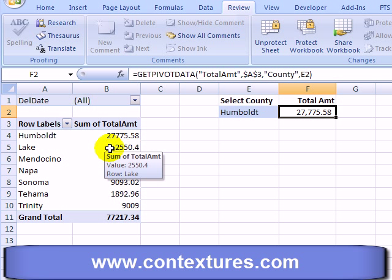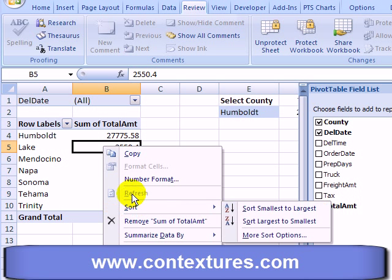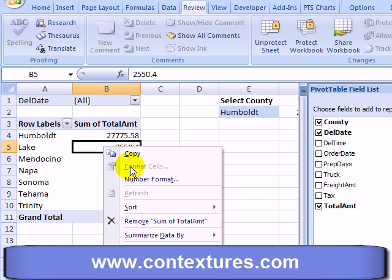However, there are some things that we can't do in the pivot table. If I click on a cell and right-click, I can see that some of the options and commands are greyed out — like Refresh. We can't refresh the pivot table when the worksheet is protected, and we can't format the cells.